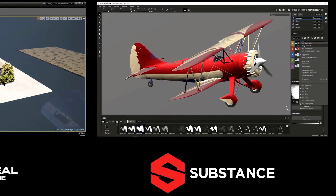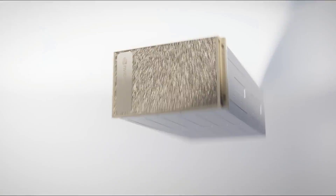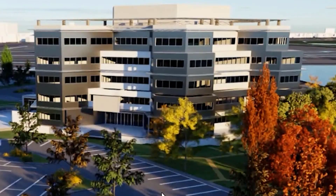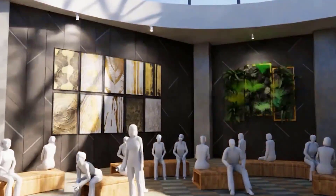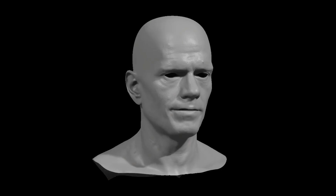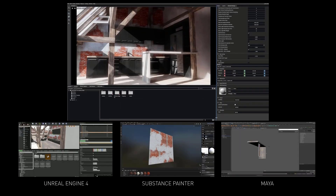Nvidia Omniverse is a powerful multi-GPU real-time simulation and collaboration platform for 3D production pipelines. It is based on Pixar's Universal Scene Description and Nvidia's own RTX technology. The idea behind Omniverse is to create a bridge across different 3D applications and ecosystems so that artists can easily collaborate regardless of what tool they use or where they are in the world. Today we're exploring Omniverse Create alongside the Maya connector.